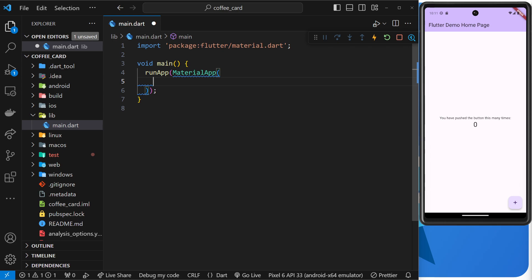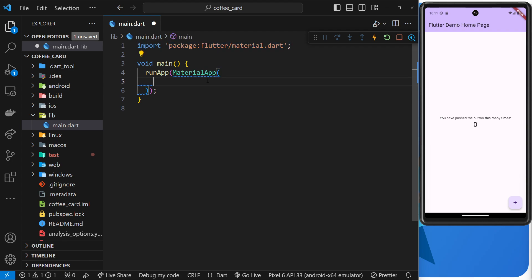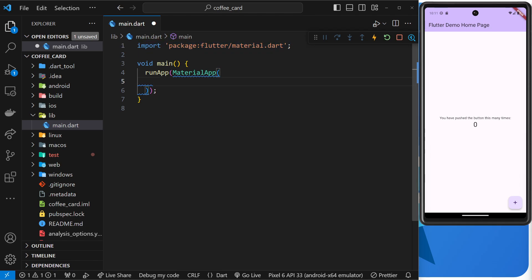To use MaterialApp, we need to import its package at the top of the file. It's a core package provided by Flutter so we don't need to install anything extra. It should already be there at the top of the file in the starter code — make sure the material import is there.